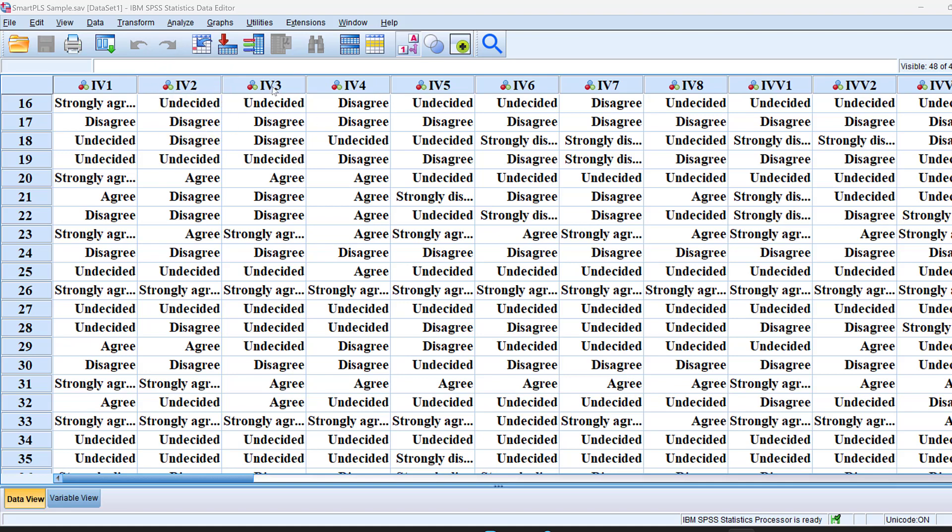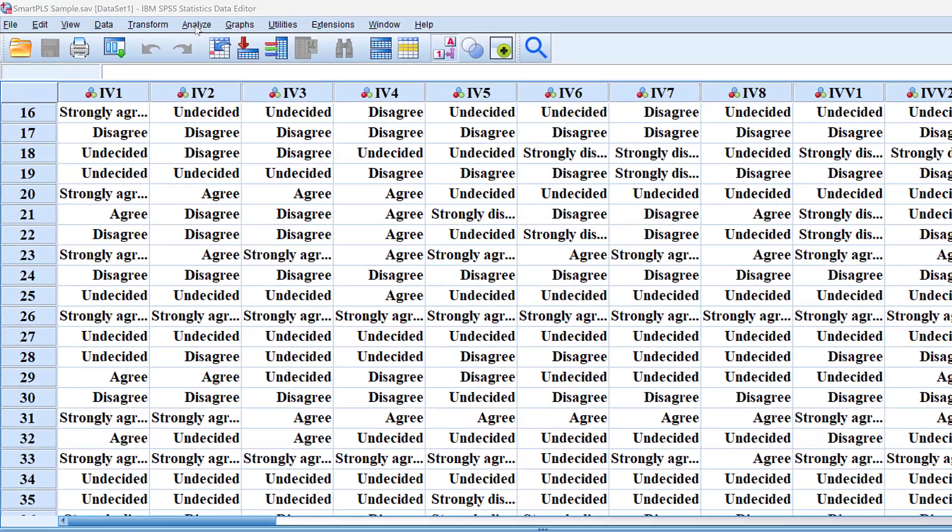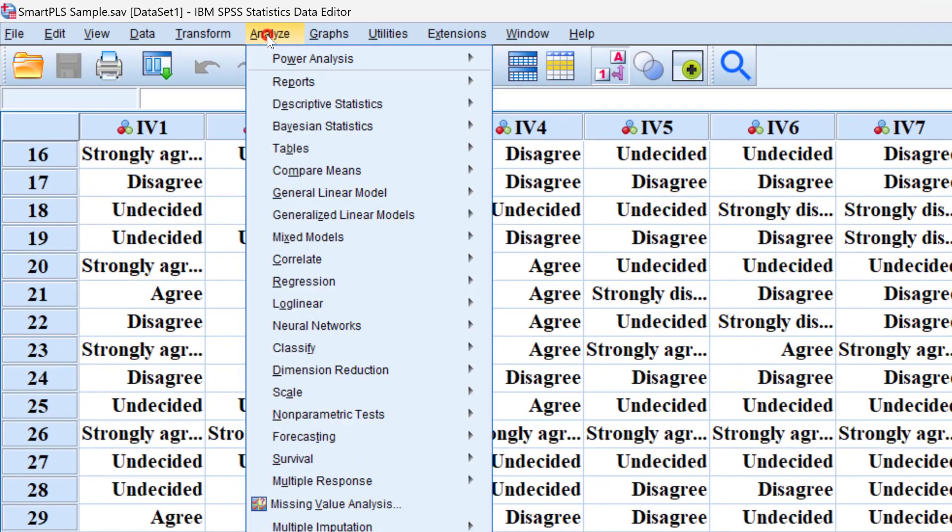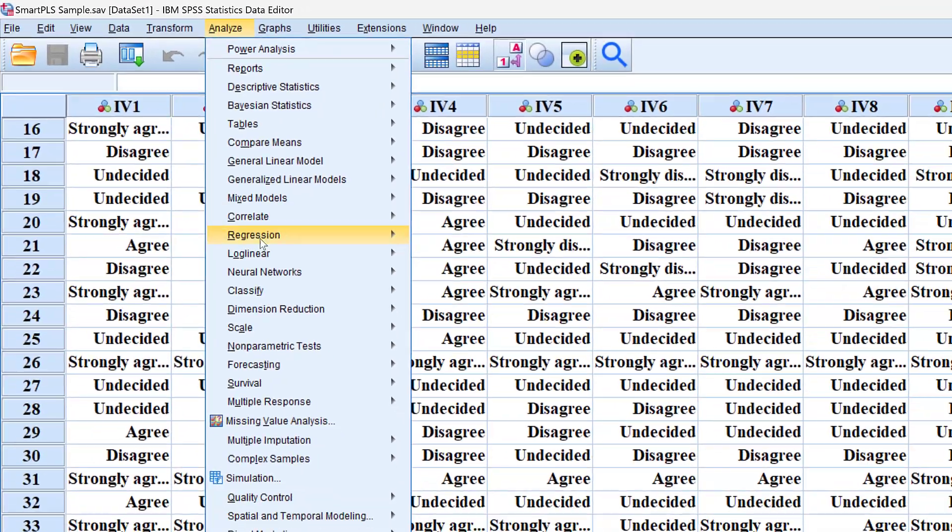Mahalanobis distance and Cook's distance are two statistical procedures that we're going to apply to this dataset to detect and remove outliers. To do this, we can go to Analyze, then Regression, then Linear.